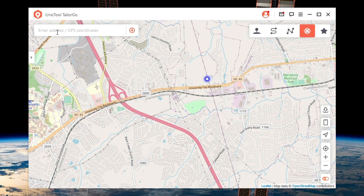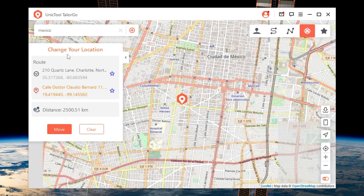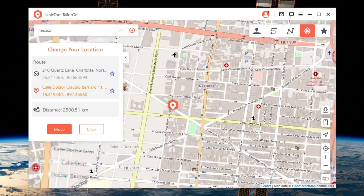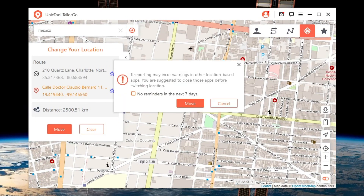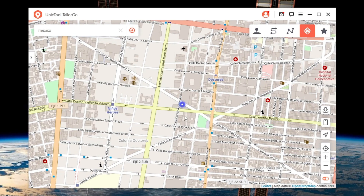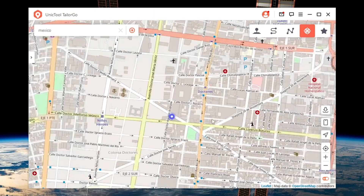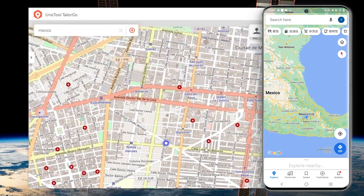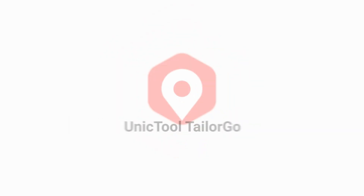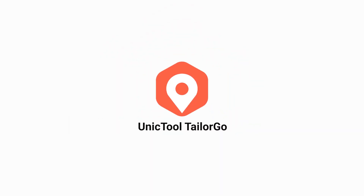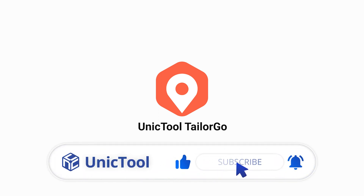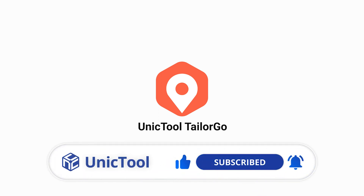Step 4: For Teleport Mode, just type the destination and select Move. Your location will be automatically updated on the map. So we've learned how to change the Google account location. Will you try this efficient method to get more apps, games, etc.? If this video helps, please drop a like and subscribe to our channel. Our videos provide various small tools to make a big difference in your life.